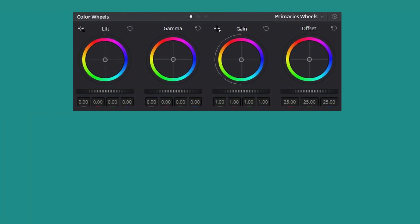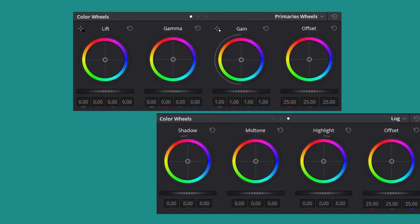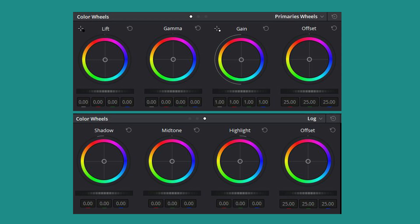If we're being honest, we have a general idea of what the color wheels do. We'll adjust what we think are the shadows and highlights and move wheels around until something looks pleasing. However, there definitely is a difference between lift, gamma, gain and the shadows, midtones, and highlights.